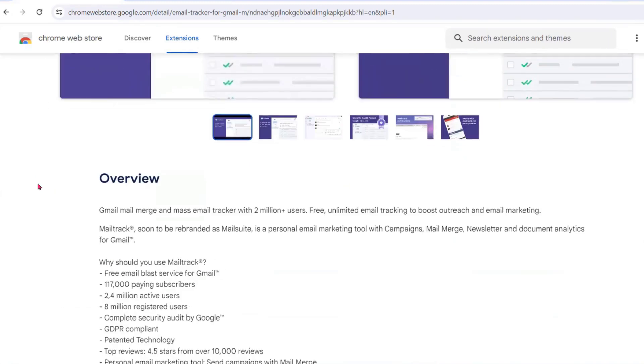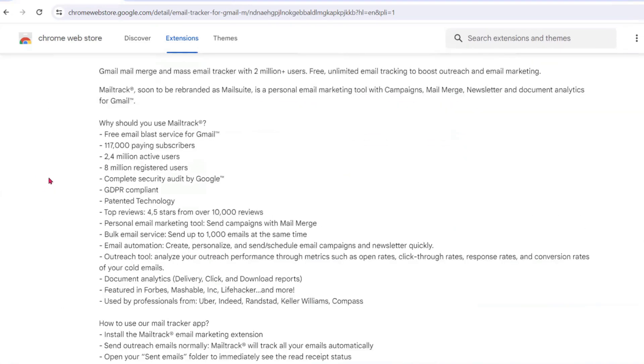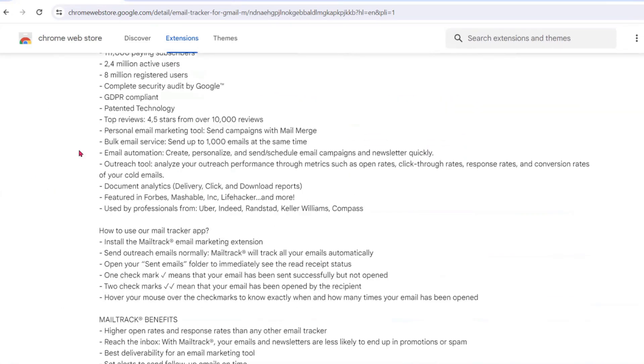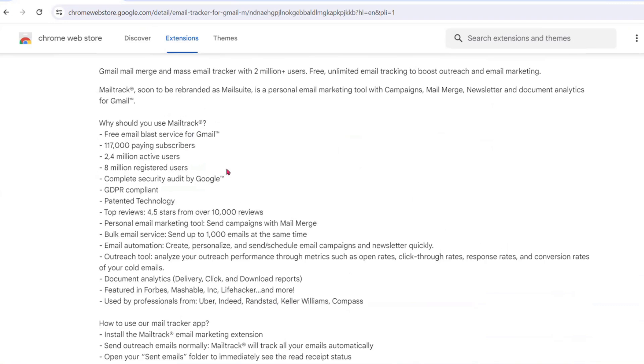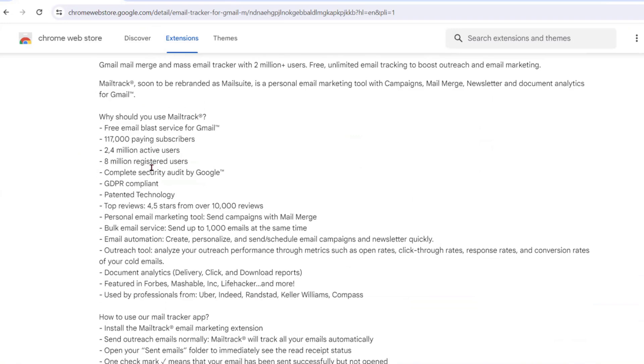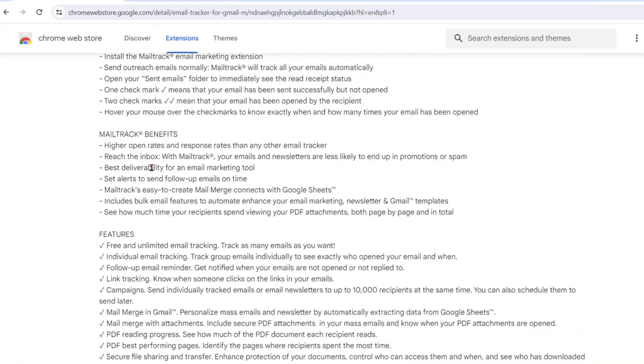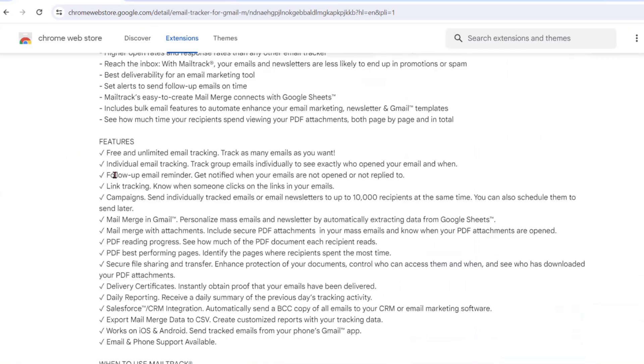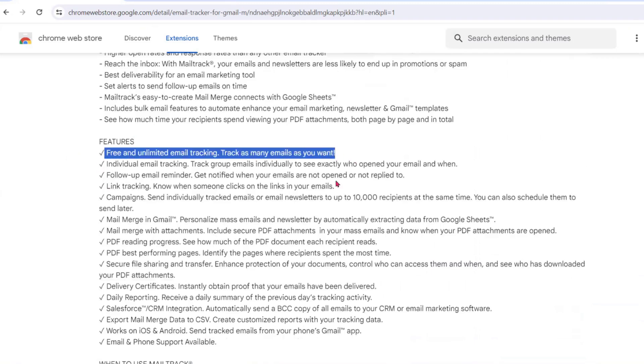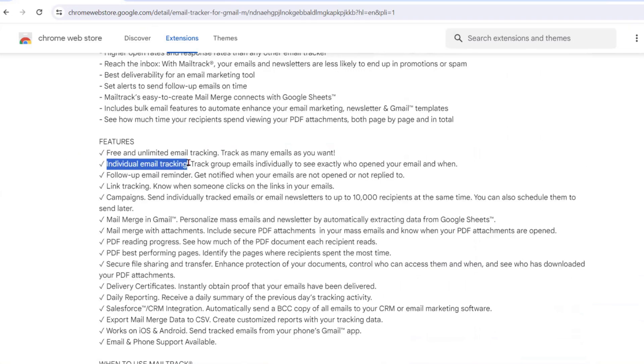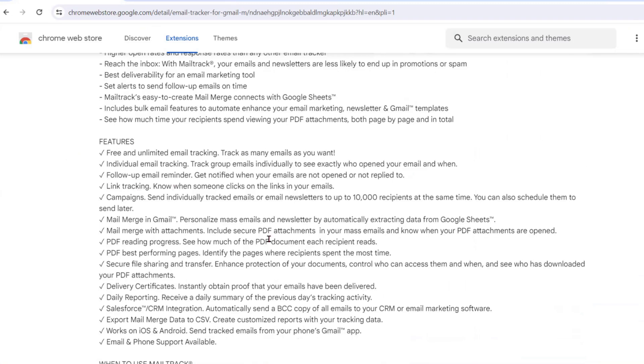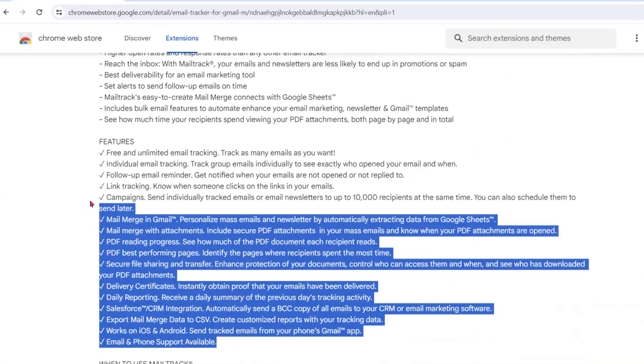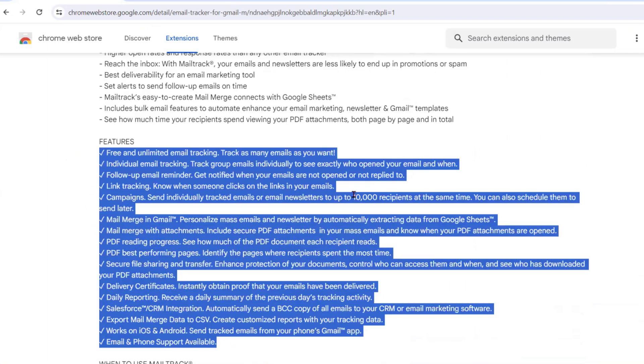You can see there are many paying customers. This has a paid version and a free version with a number of features. You can send free and unlimited tracking, track individual emails, follow-up emails, and more. You can go through all these features for this email tracker extension.